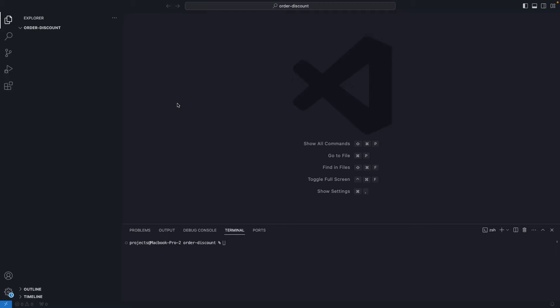Hello, in this video we are going to see the order discount Shopify function. This function is very similar to the product discount function we've seen already in the channel, but as the name suggests, in this case the discount will be applied to the entire order instead of to individual line items.